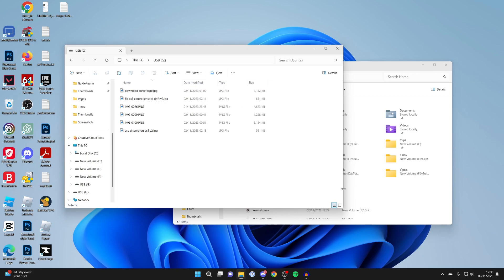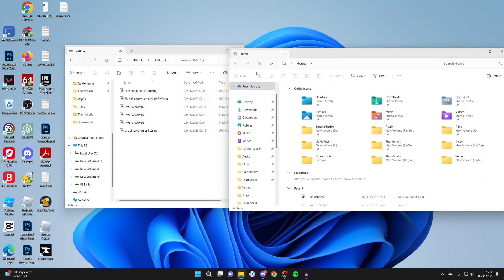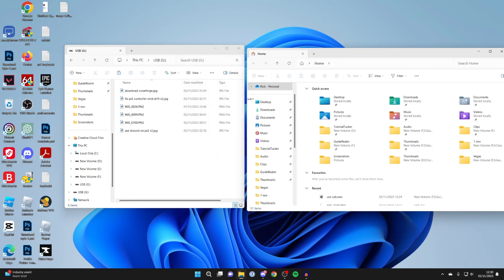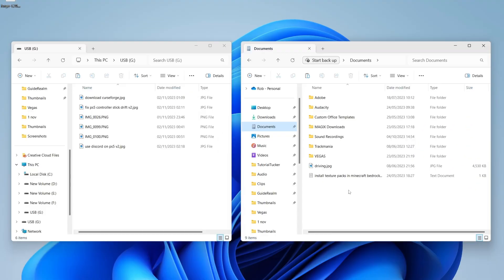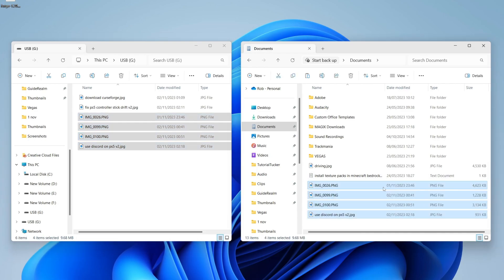So this file explorer is on our USB and then this one here can be the rest of our computer. Let's say I wanted to move these files here from my USB to my computer. Then I can just go and drag them like so and it'll make a copy of them.